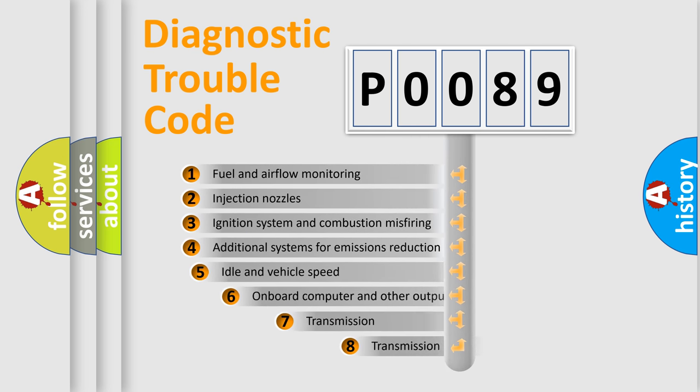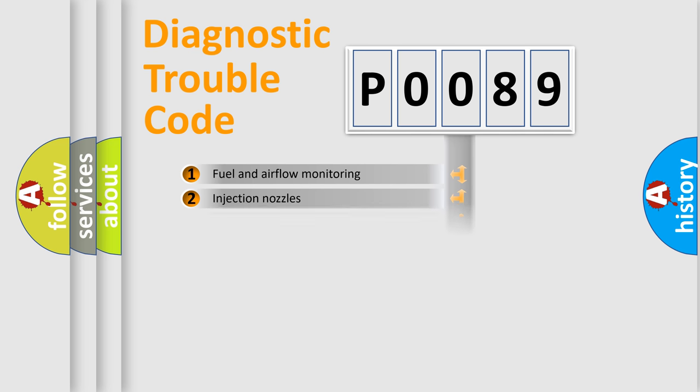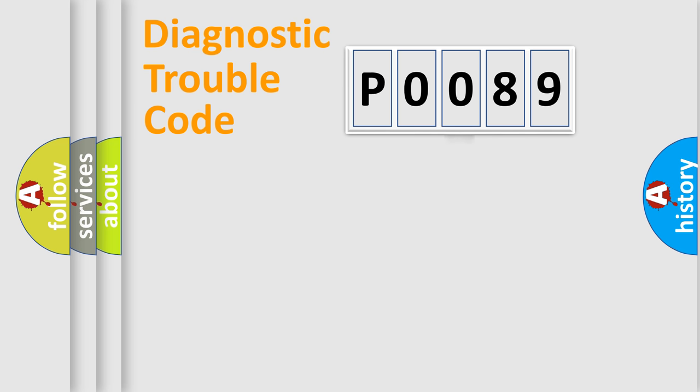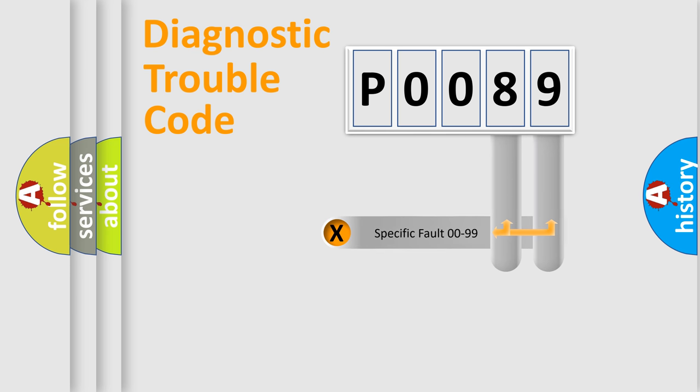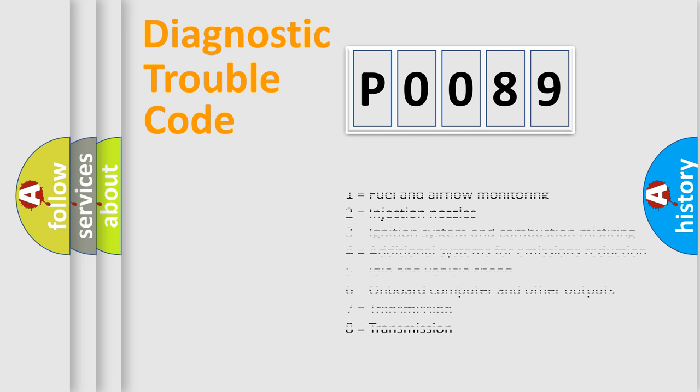The third character specifies a subset of errors. The distribution shown is valid only for the standardized DTC code. Only the last two characters define the specific fault of the group. Let's not forget that such a division is valid only if the second character code is expressed by the number zero.